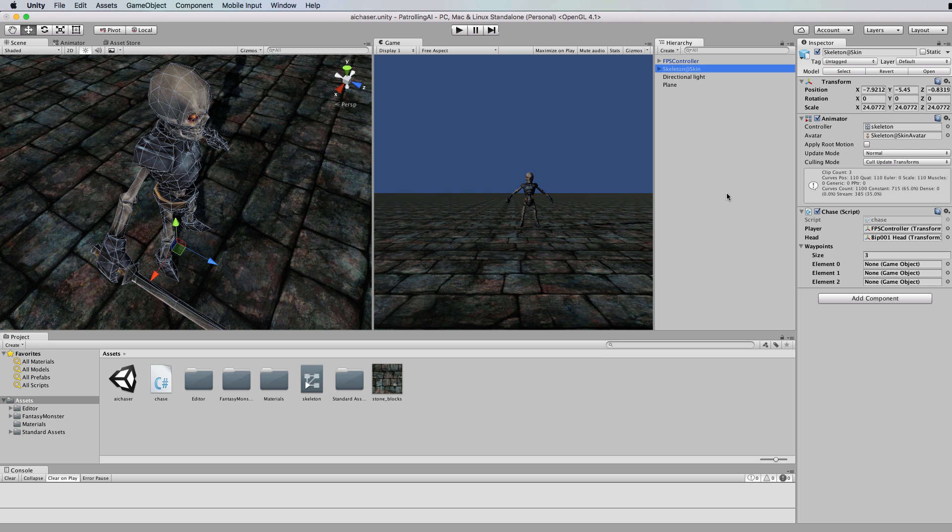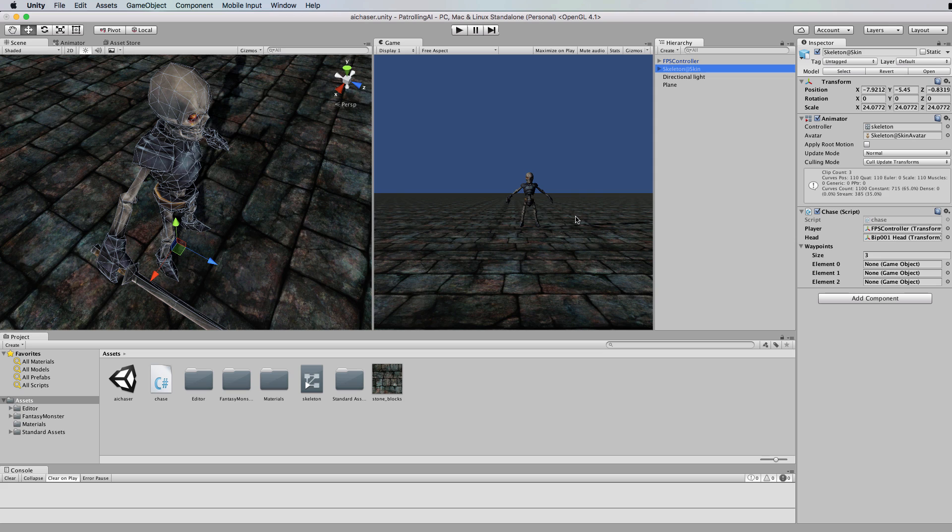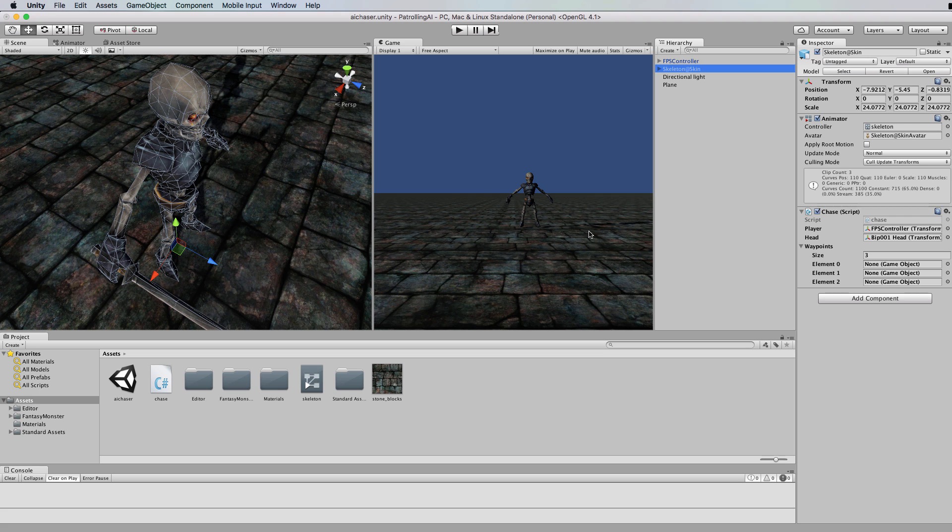Hi and welcome to another Unity 5 tutorial. In this tutorial we're going to get our AI skeleton that we created in the line of sight tutorial to patrol around a certain area. This tutorial is at the request of Daniel who came up with the idea, so thank you for that recommendation.